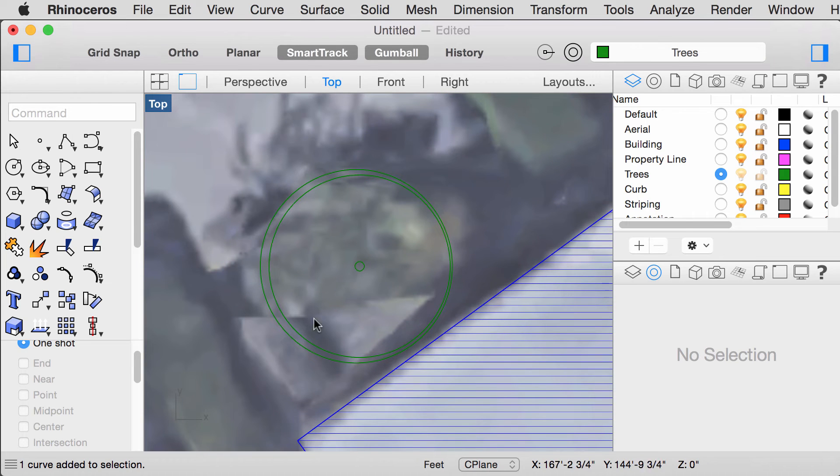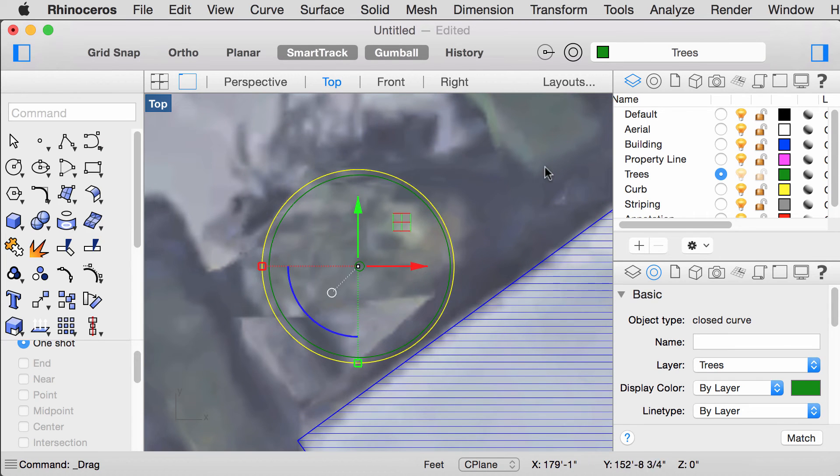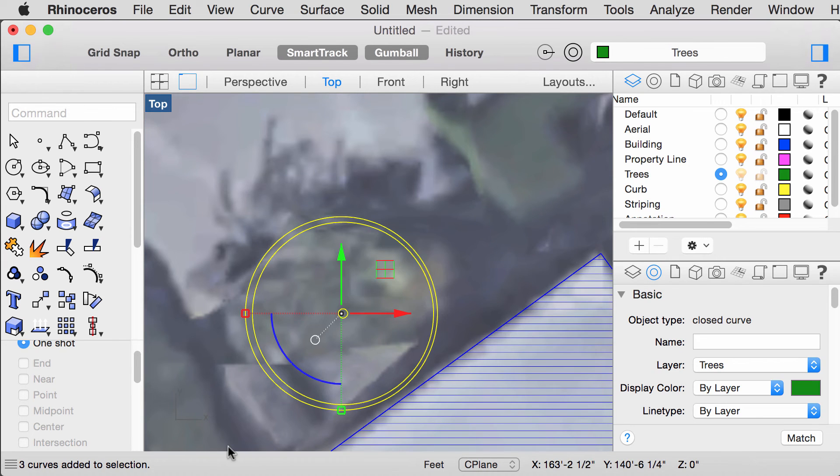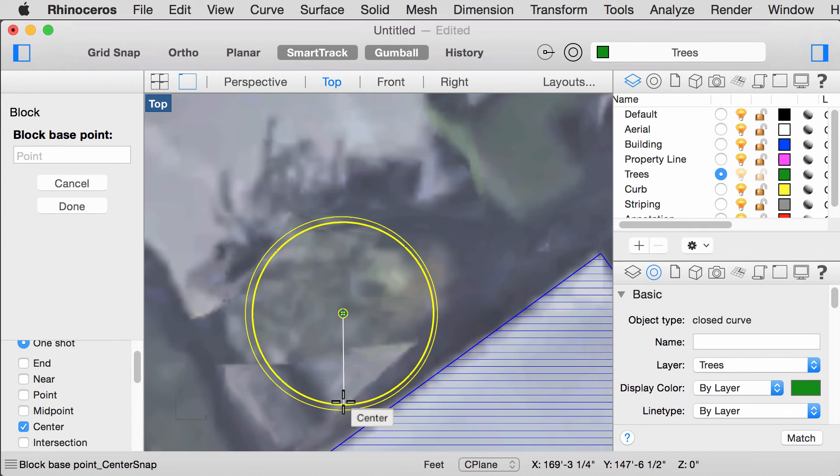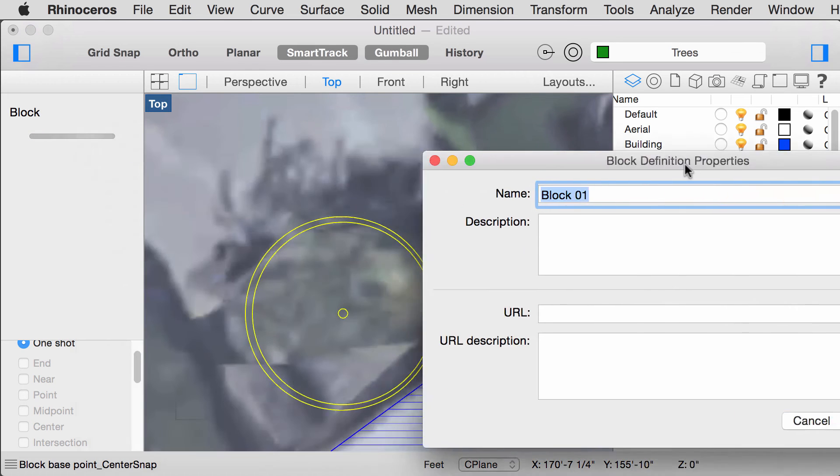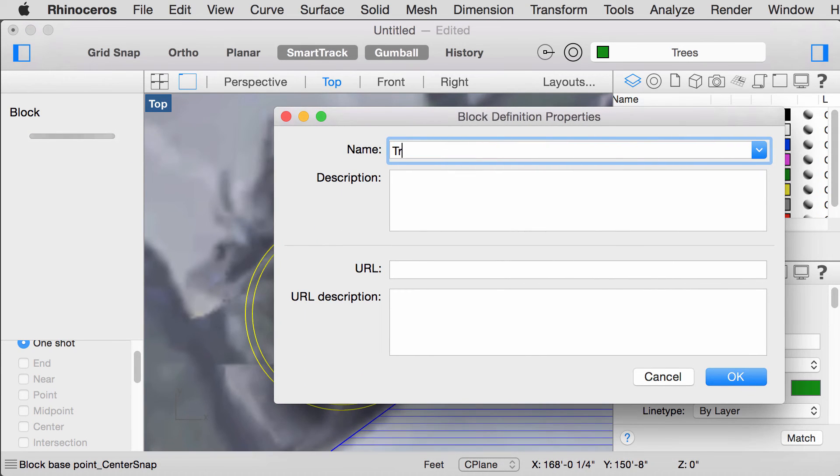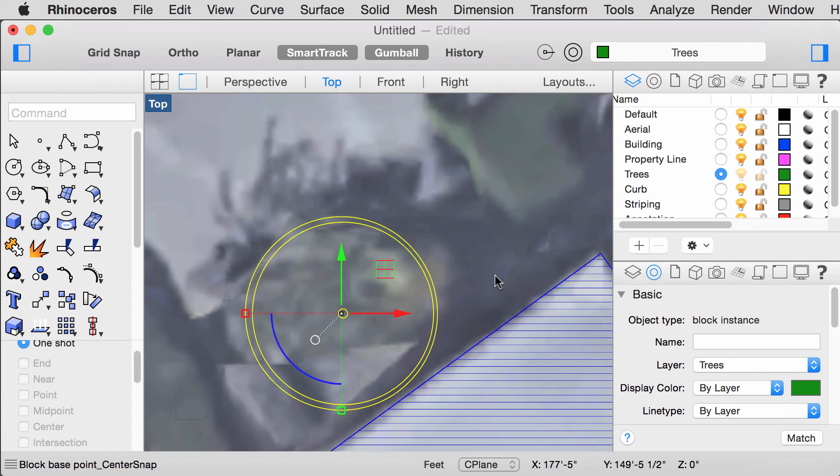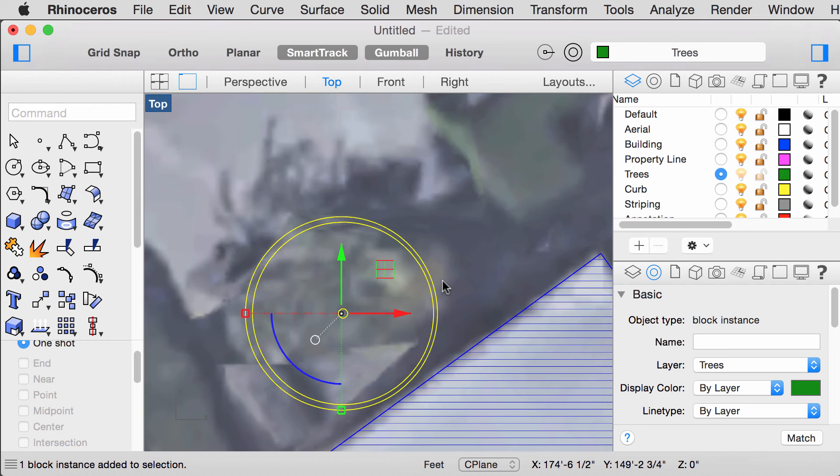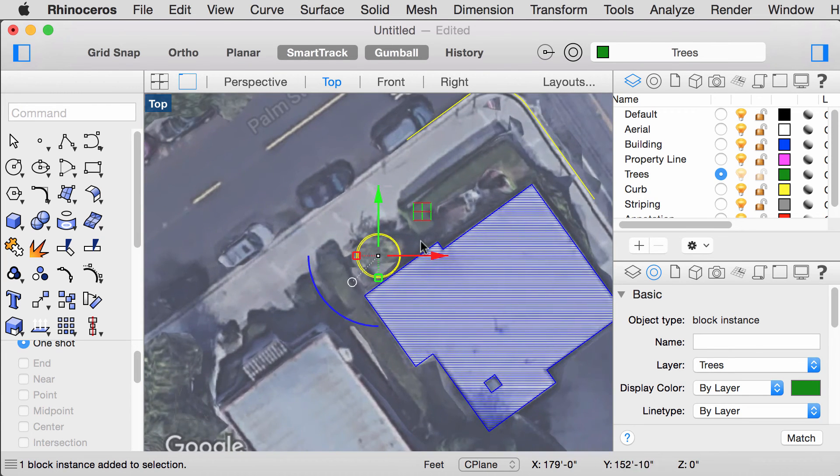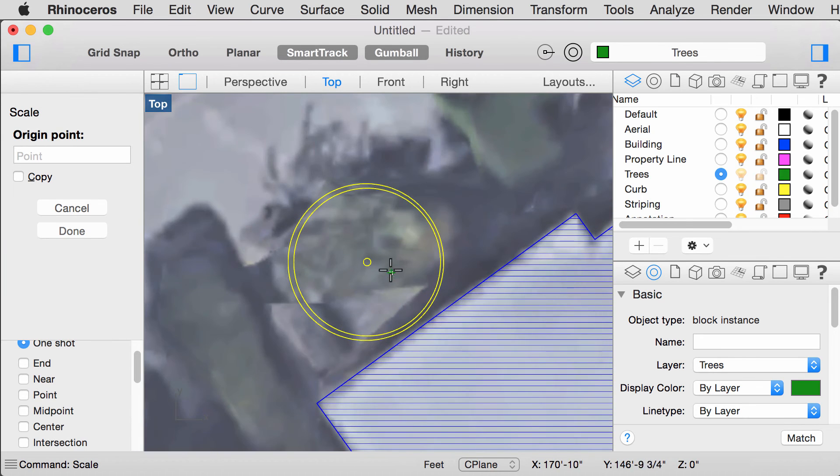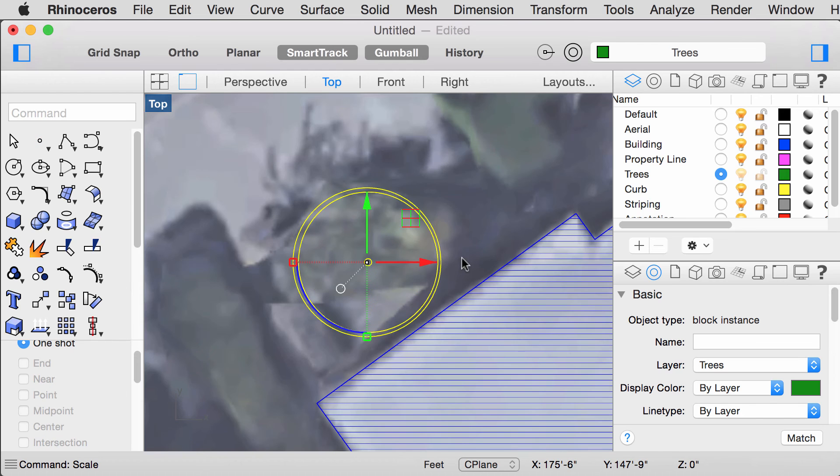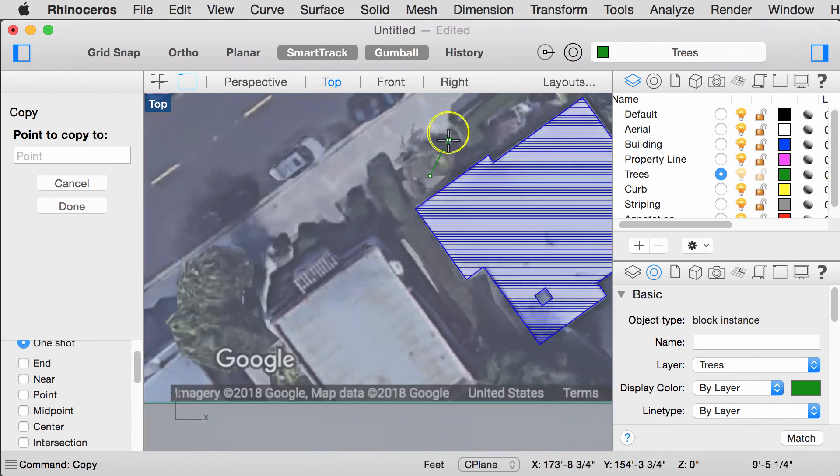Next, we are going to make this into a block. Select your lines. Type block. And we can make the base point the center of the tree. Name your block. Press OK. We can scale this block. Copy this block over.